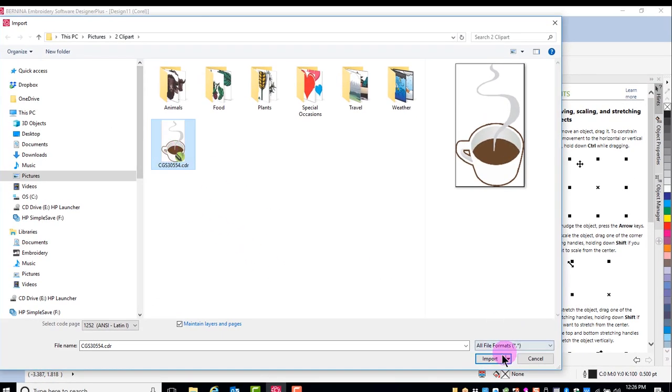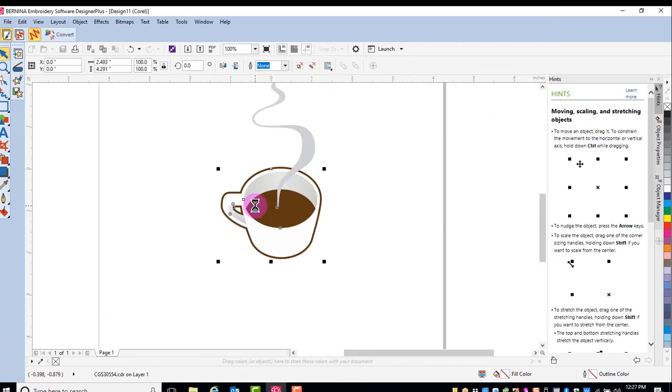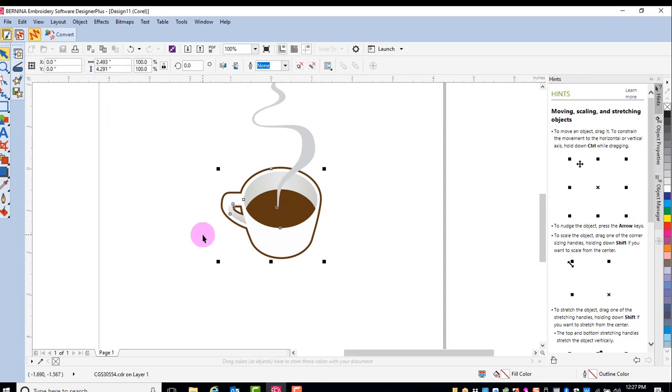So I'll click on it, click on Import, and then press Enter. I can resize this design if I wish, but I'll leave it at this size.